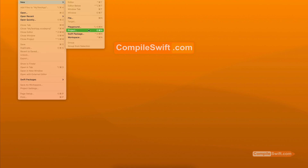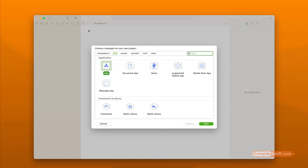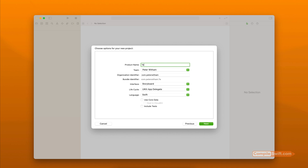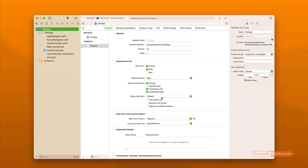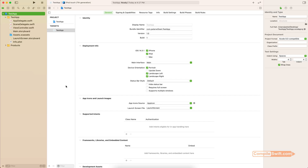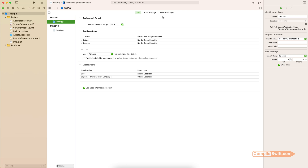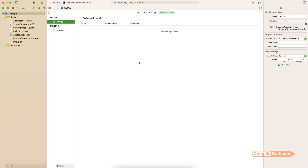Now we're going to use this new Swift package that we've created. I'm going to create a new project — a very simple iOS application, nothing fancy. I'll call it Test App, leave it as Storyboard, Swift of course, and store it on the desktop. At the moment we have this new iOS application and it's not using our new Swift library, so let's go ahead and bring that in.